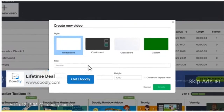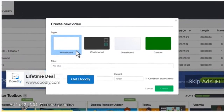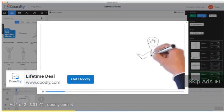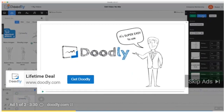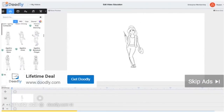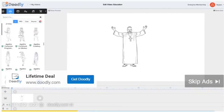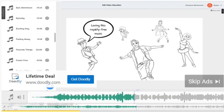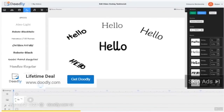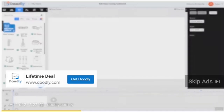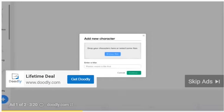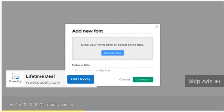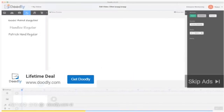In this example, let's create a nice-looking whiteboard doodle video. You'll notice that Doodly makes it super easy to create your own doodle videos with done-for-you scenes, hundreds of characters, a huge selection of props and images, royalty-free music, and even text. And for the ultimate in customization, you can even upload your own images, fonts, props, and music.